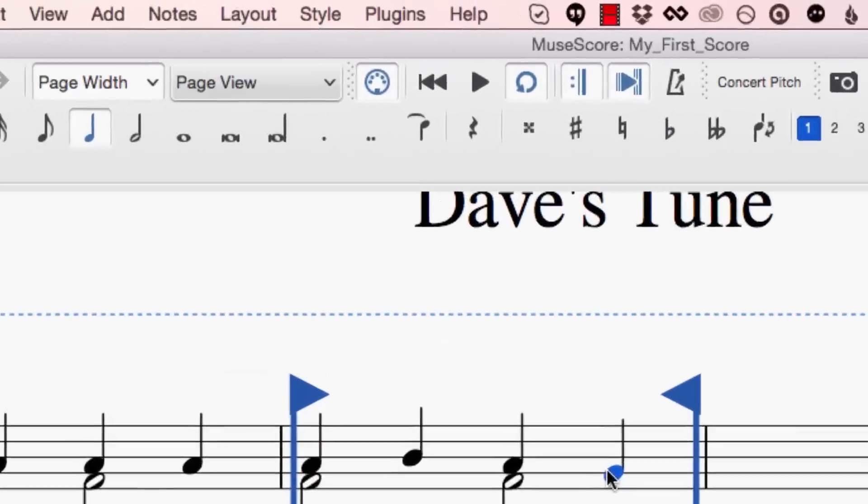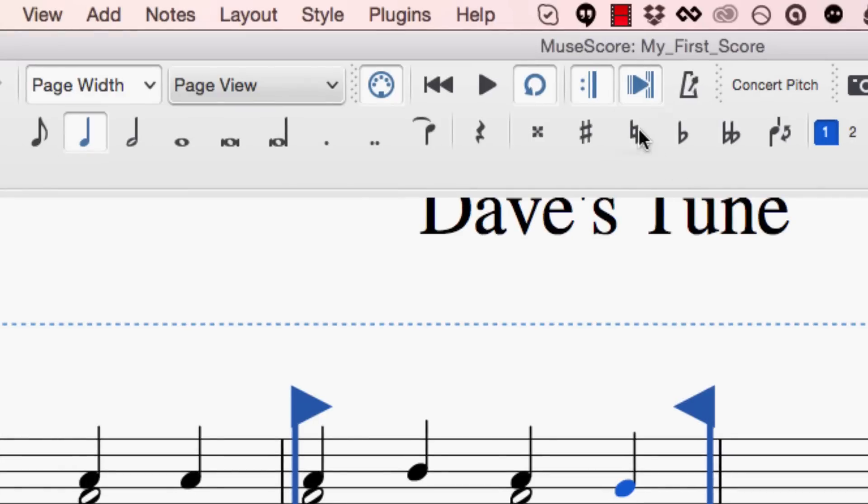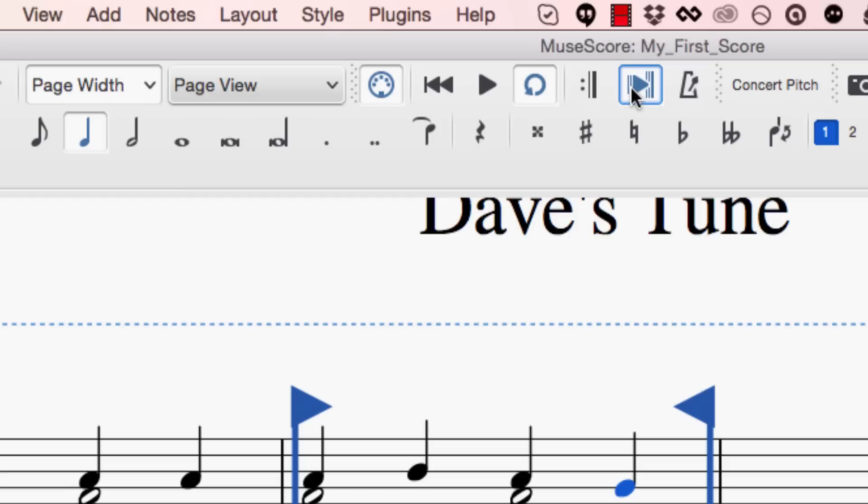There's a couple more buttons that might come in handy. So we have the option to either turn on or turn off repeats. If you have a piece of music that has lots and lots of repeats, perhaps you don't want to hear those sections of the music over and over again. So you can just click that button to turn it off.